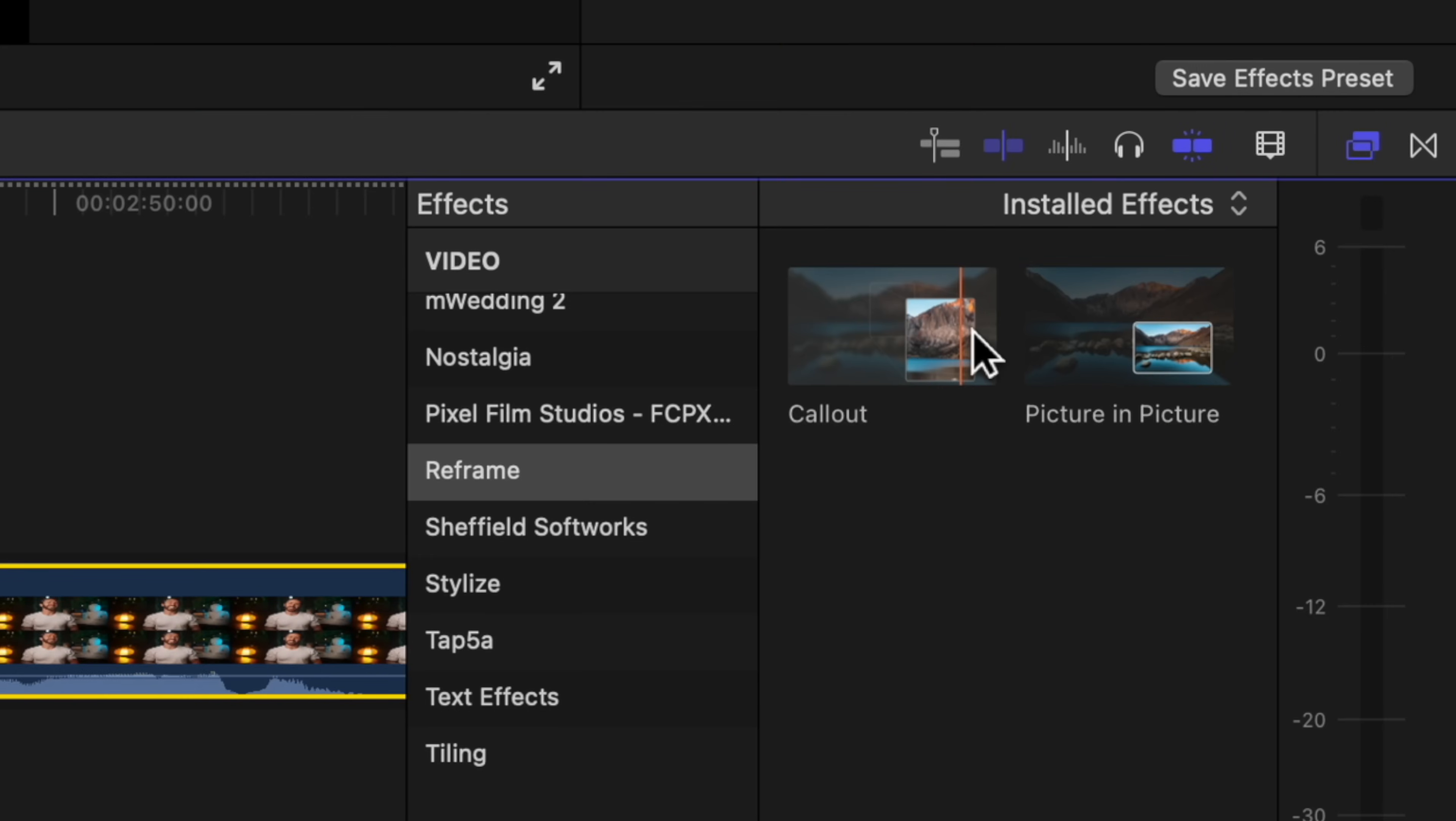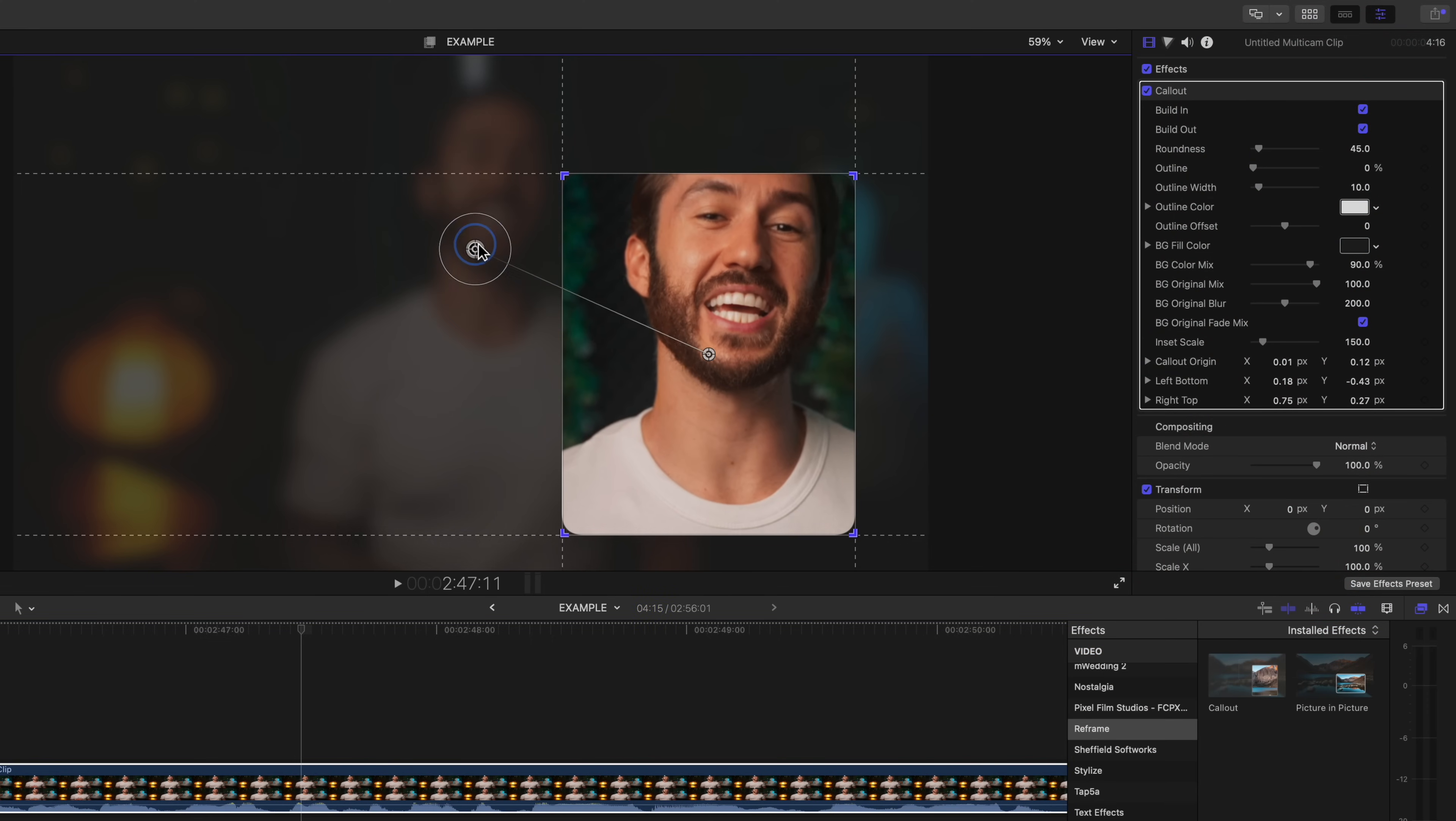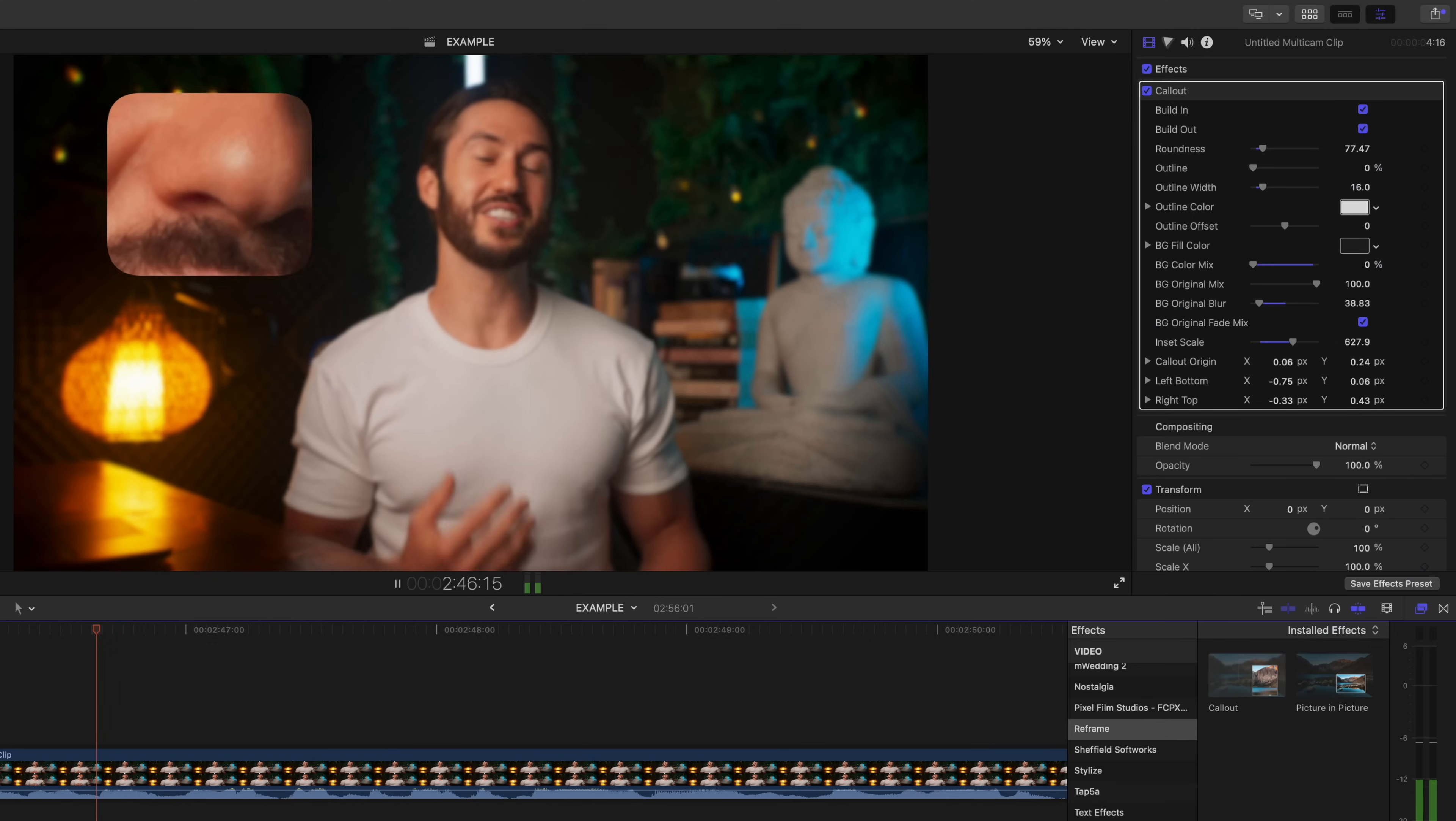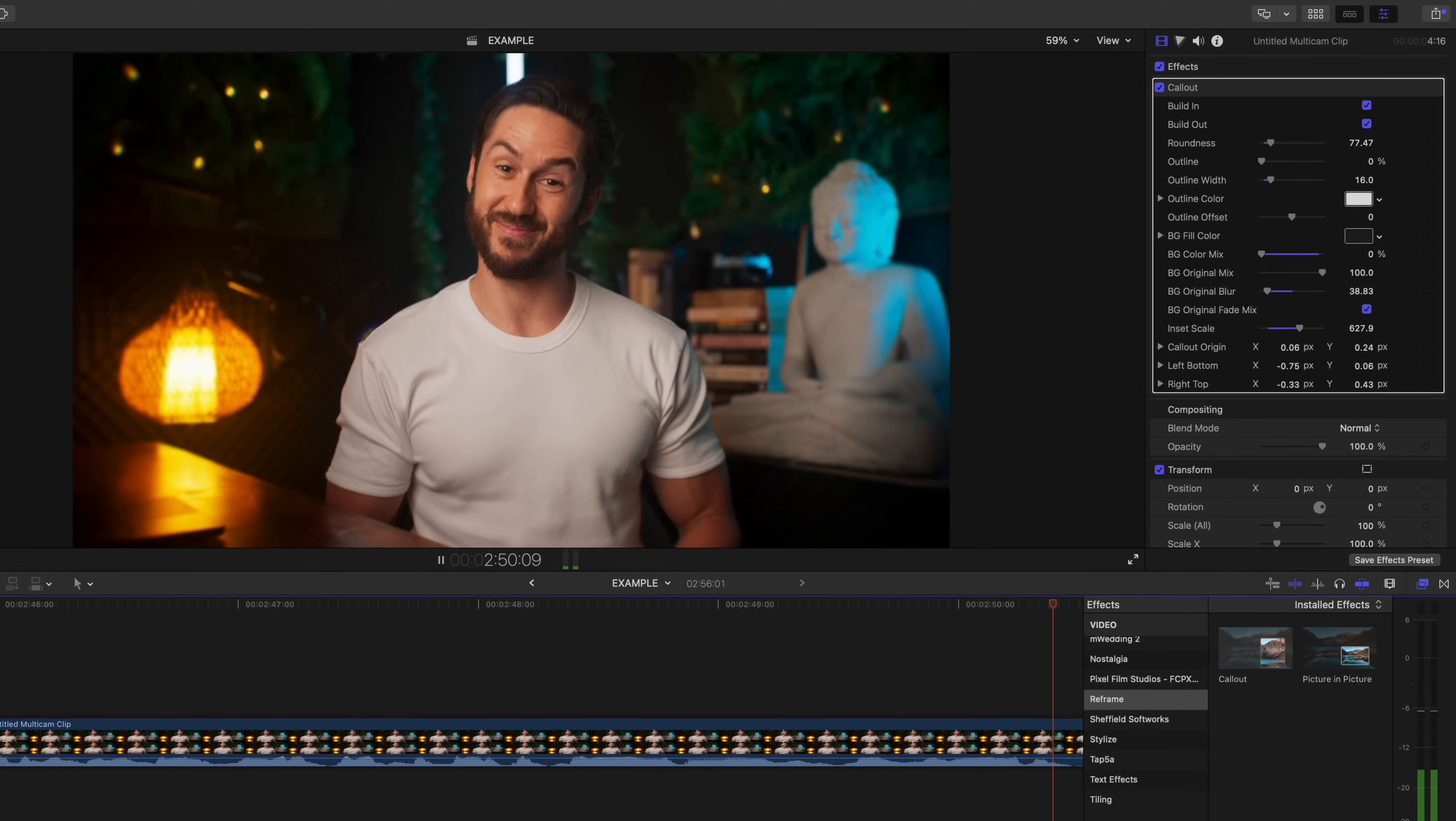The other new effect that they added is the call out effect. So if you want to create something like this, you can just go to your reframe tab in your effects browser, and you basically have all the same adjustment options as the picture in picture effect. So now when you play out your timeline, you have a simple call out to highlight a part of your shot. And by the way, since this is an effect,